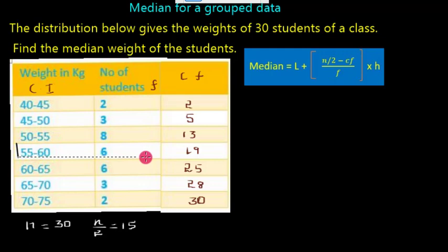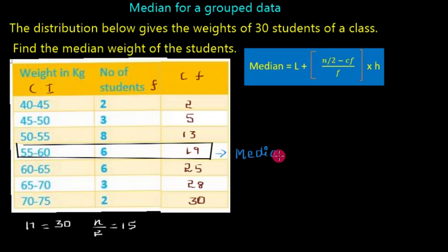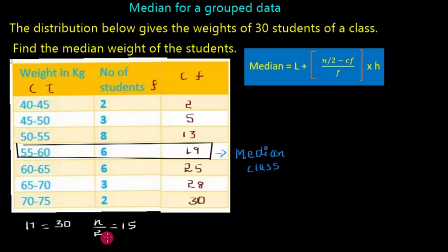The median class of the given data lies in the 55 to 60 class interval. Now let us explore the terms in the formula. L is the lower limit of the median class. N by 2 is the middle observation, which we have already calculated as 15. Cf is the cumulative frequency of the class preceding the median class.